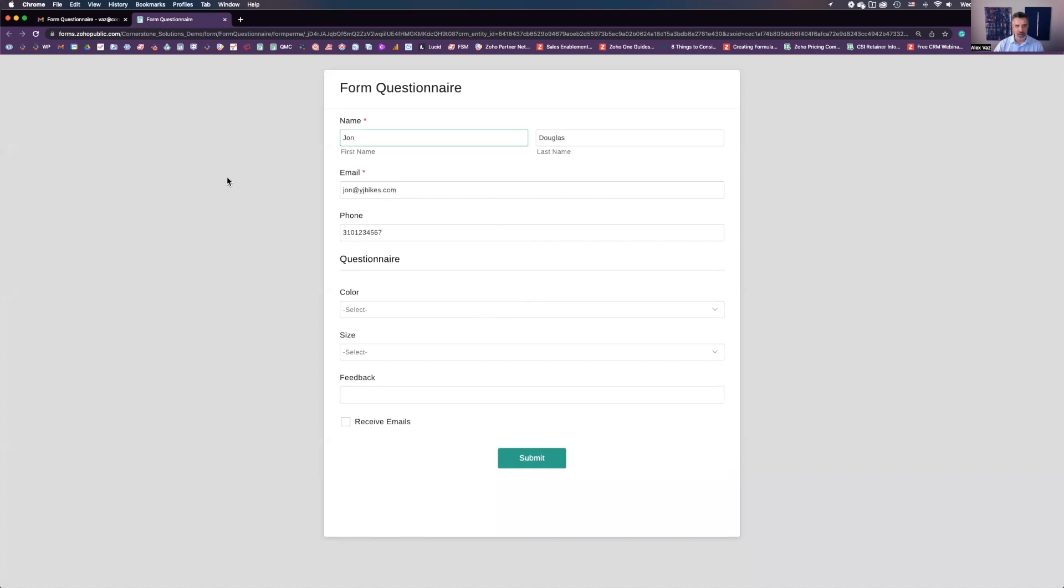Let's click on the link. And you're going to see, there you go. You have all the information pre-populated here.